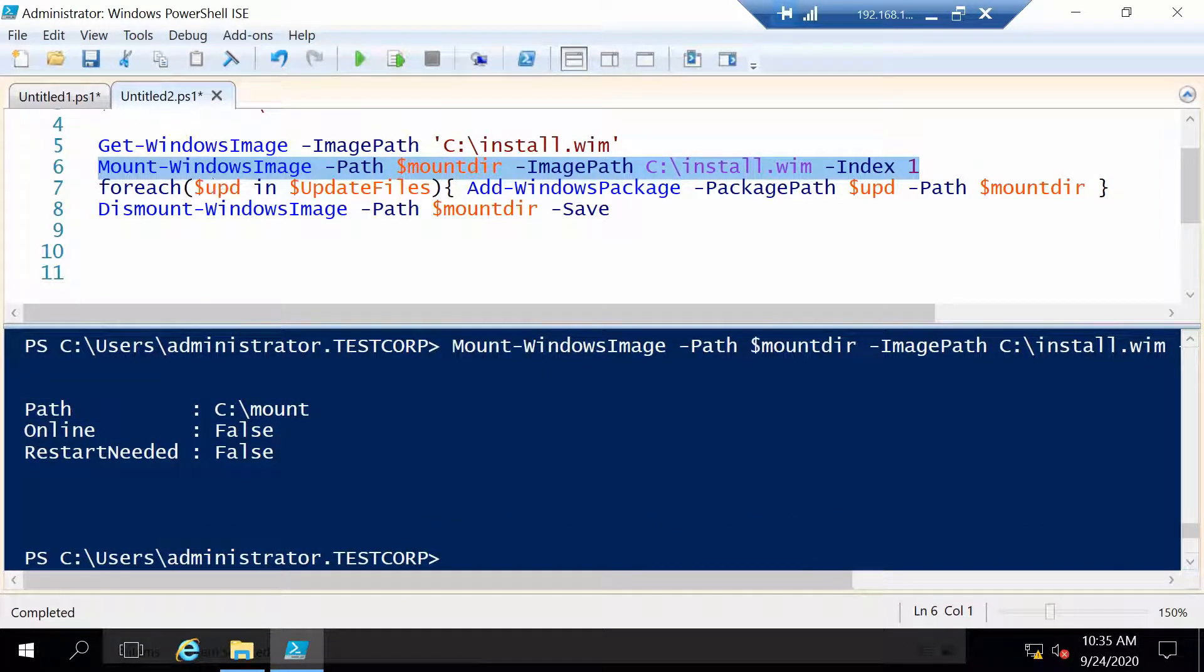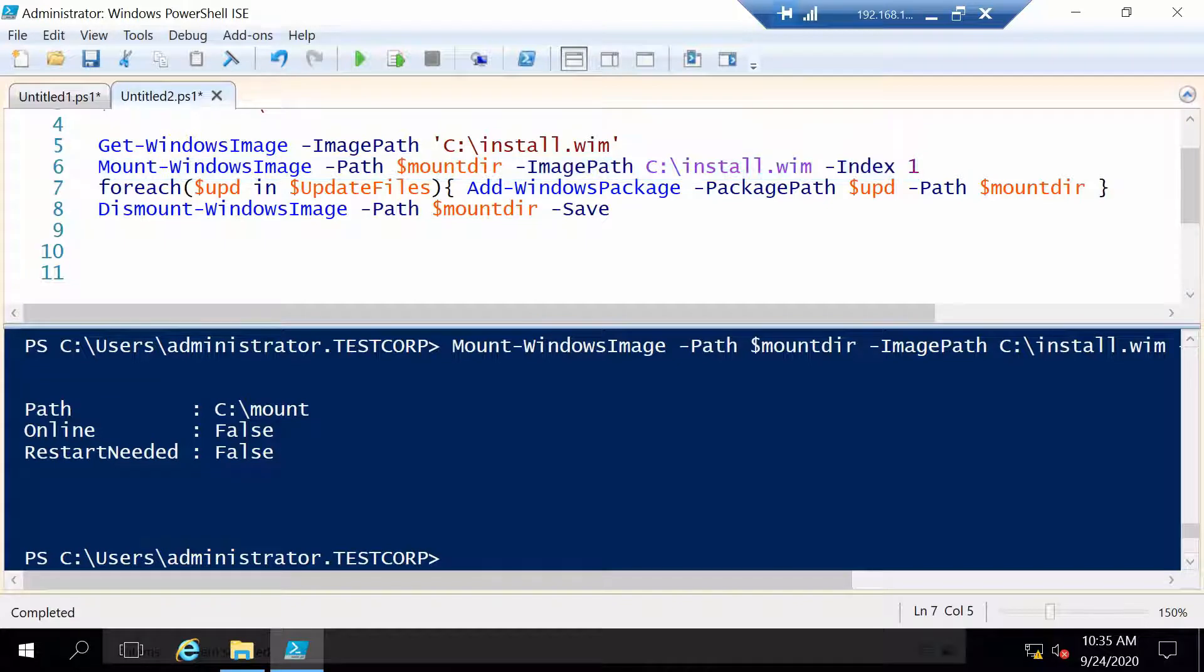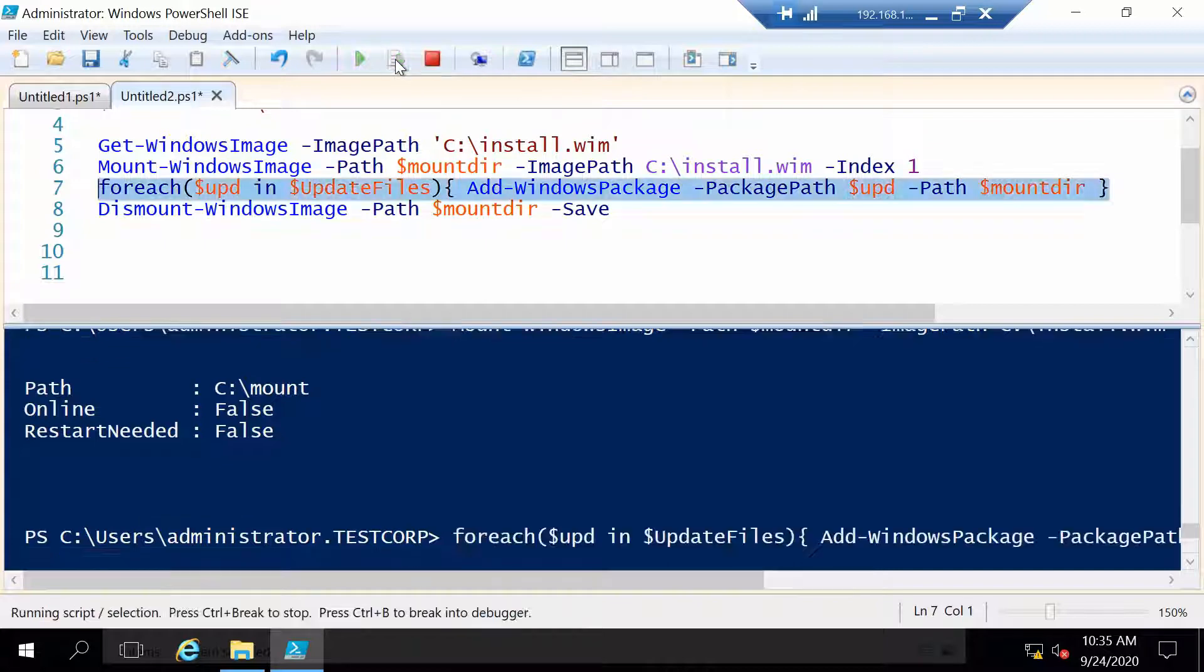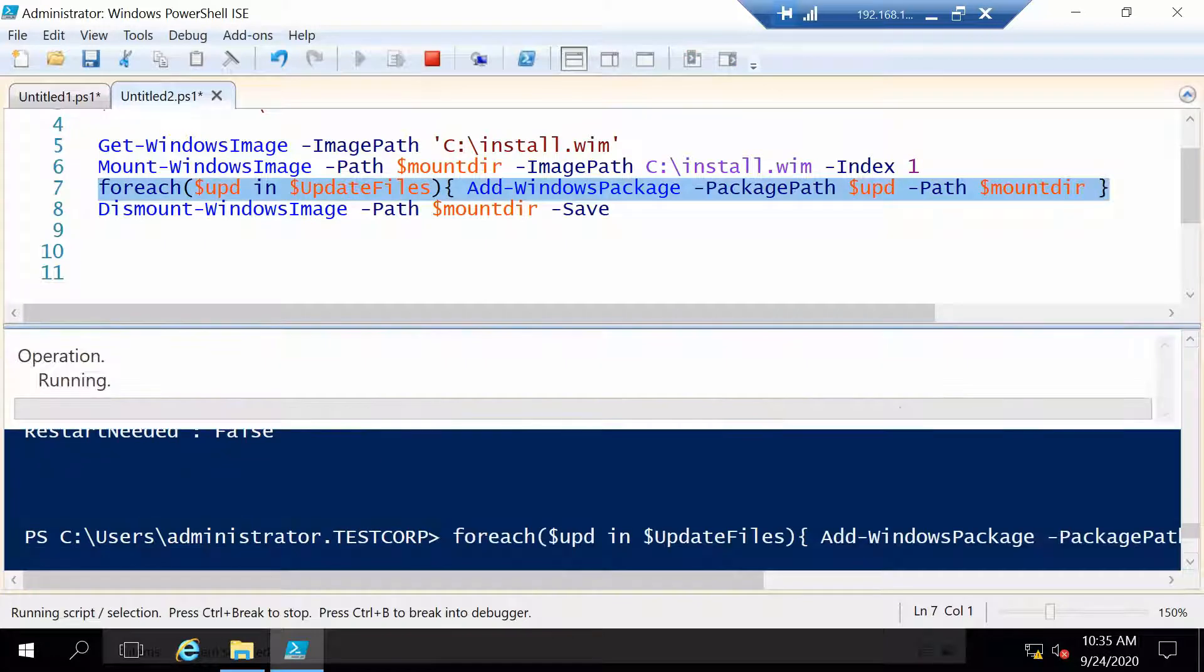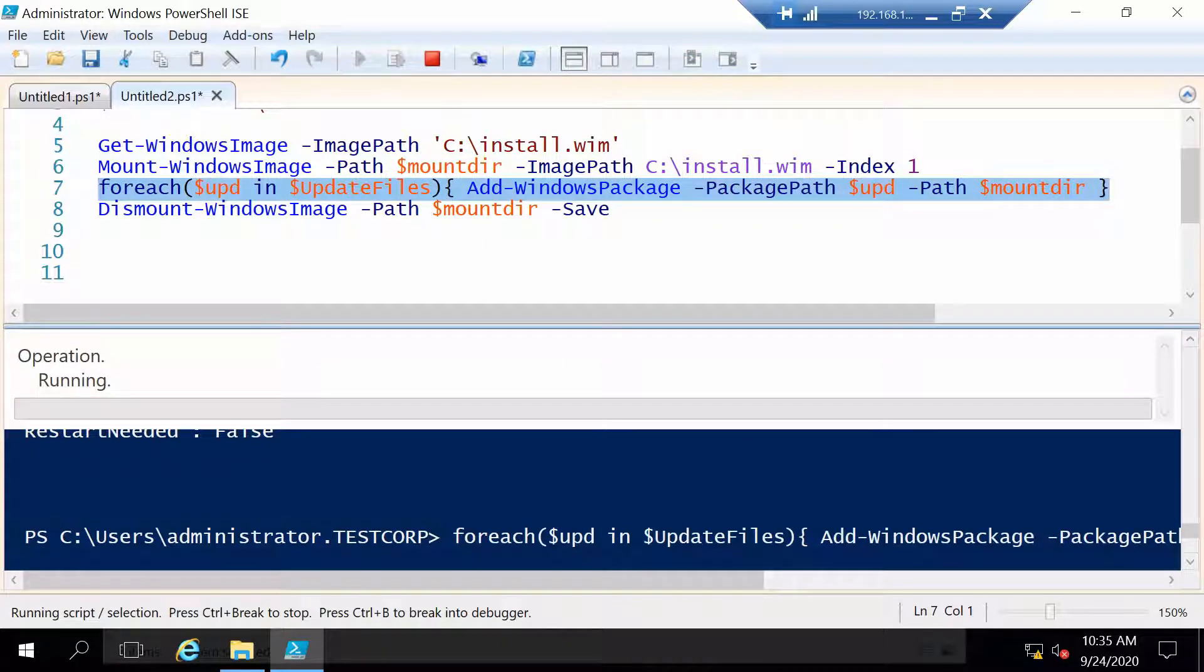So now the image is mounted, we can start to inject the updates. So we will iterate through each of the update files and inject them one by one. In my case it is only one so it will not take very long.